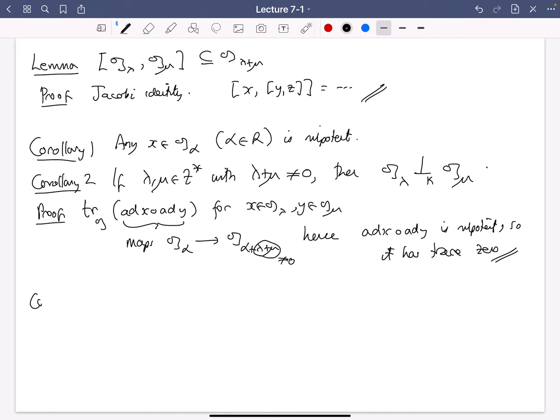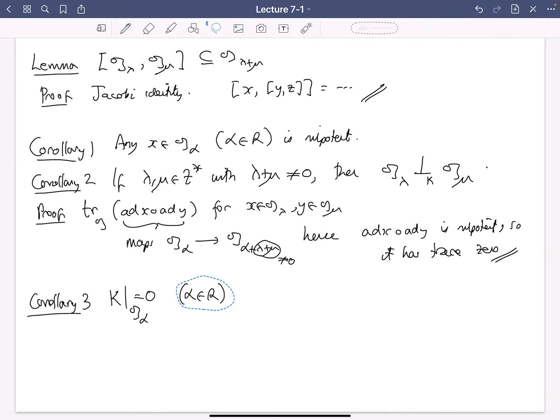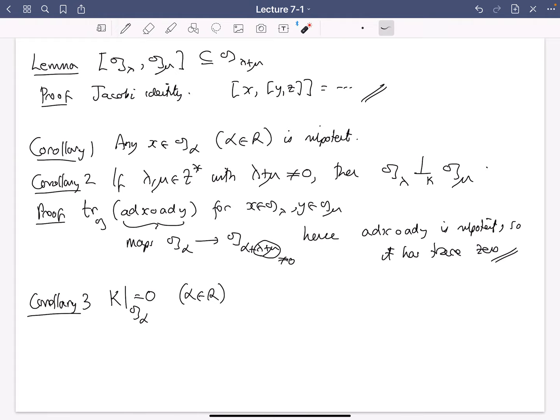Corollary three: the Killing form restricted to G_alpha for alpha in R is just zero. That's clear because we're taking lambda and mu both equal to alpha — alpha plus alpha is non-zero since alpha is non-zero — so this shows G_alpha is orthogonal to G_alpha with respect to the Killing form.